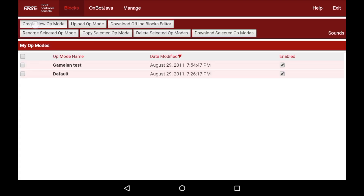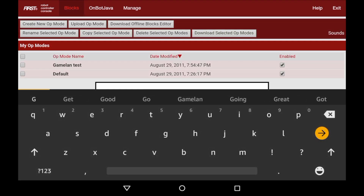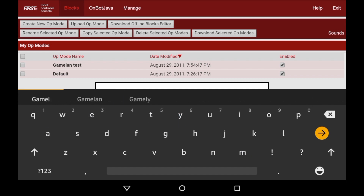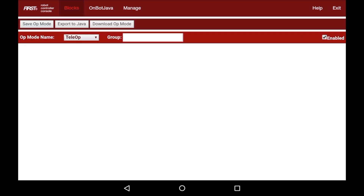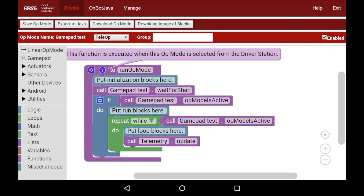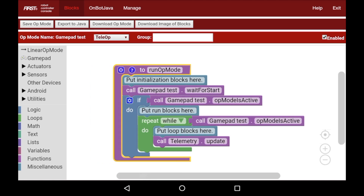I'm going to create a new program called GamePad Test, and now you can see that we have a blank blocks program. I don't want to do anything in the initialization or the run blocks, as I want to give us a continuous loop.